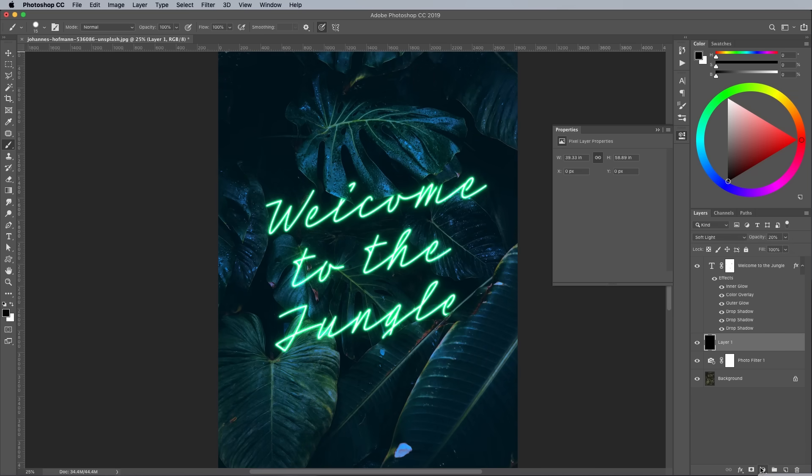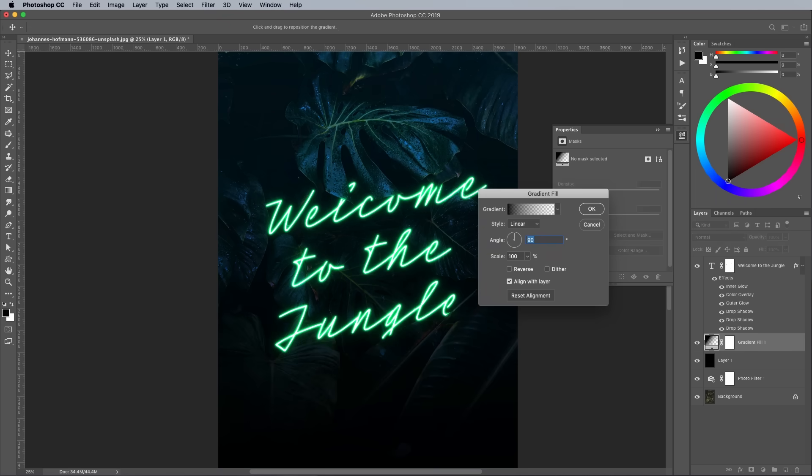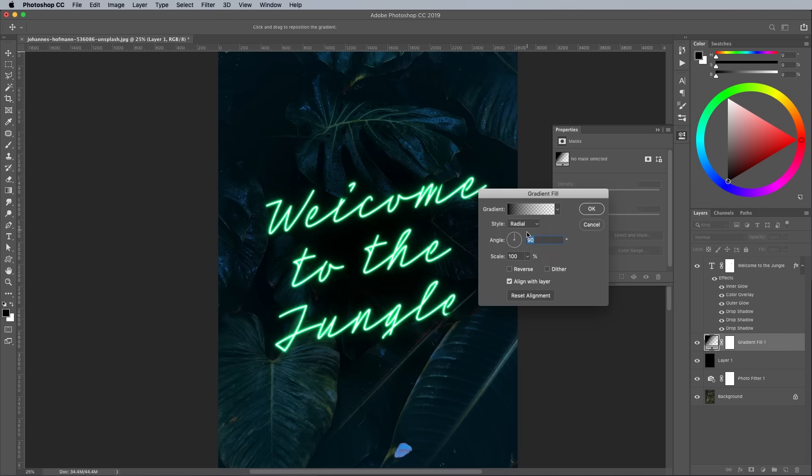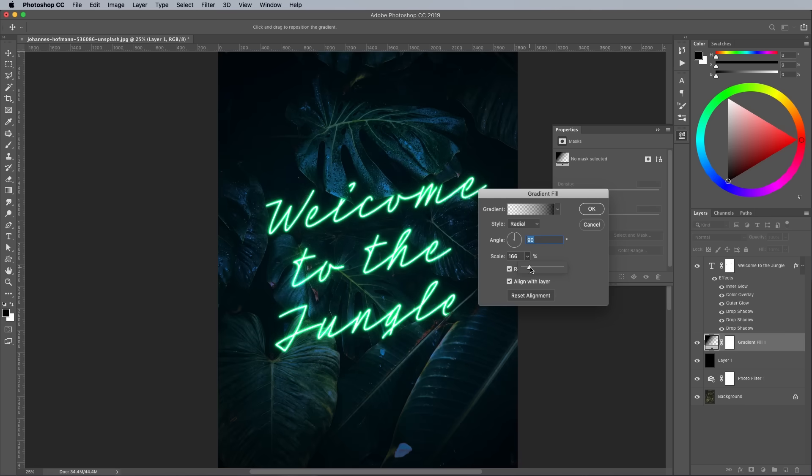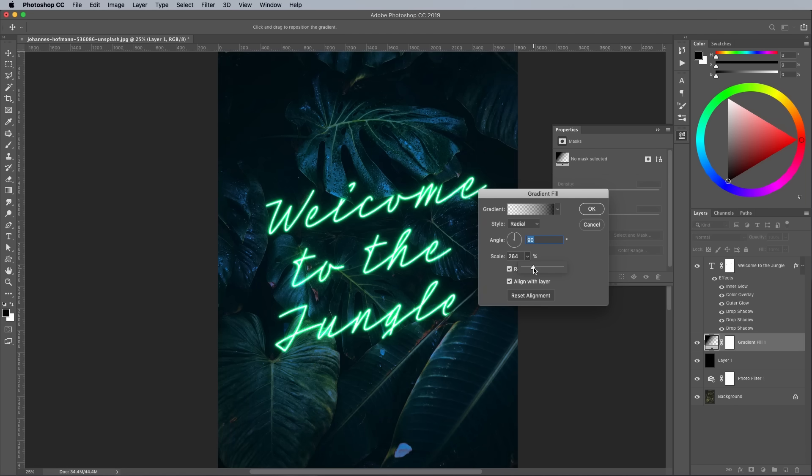Add a subtle vignette using a gradient adjustment layer. Using the default black to transparent gradient profile, change the style to Radial, then check Reverse so it flows the right way. Increase the scale to around 250 so it gradually flows in from the canvas edges.